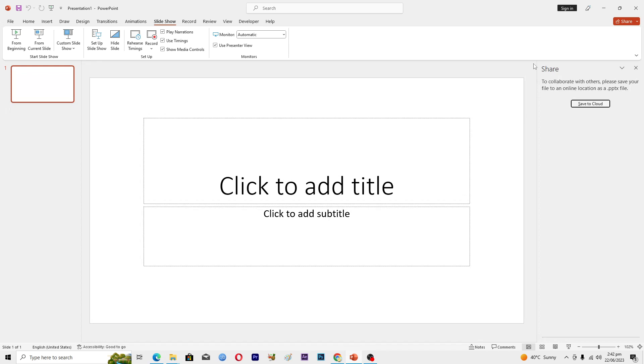Now you have to save your presentation into an online location. You can save it in Google Drive if you have a Drive, or you can save it into a OneDrive account as well.